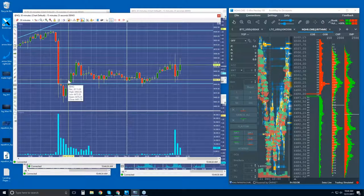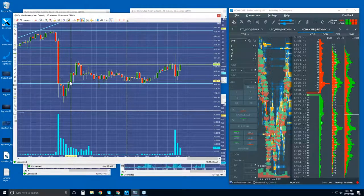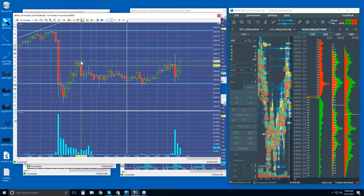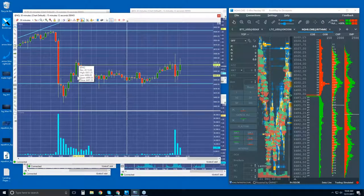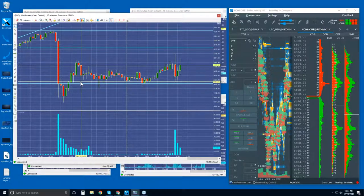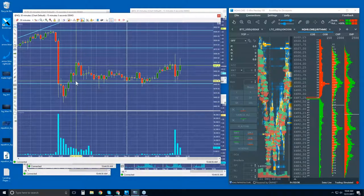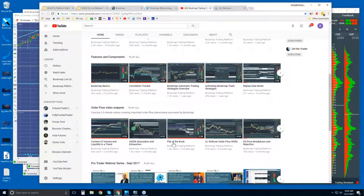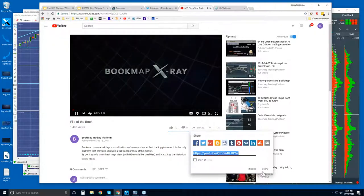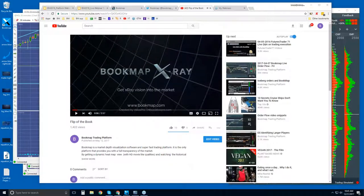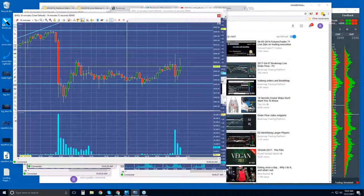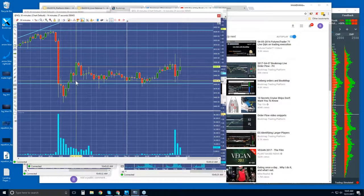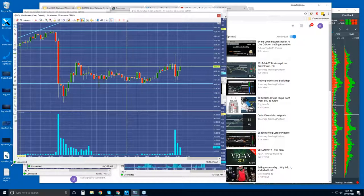We did see a really nice move to the upside. That happened after the webinar. Starting to understand order flow and integrating that into the bigger picture is very powerful. What I was talking about yesterday was a flip of the book on a higher timeframe. We were anticipating that activity, and we did see the follow-through after the webinar.